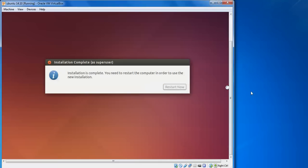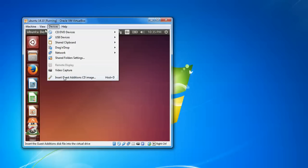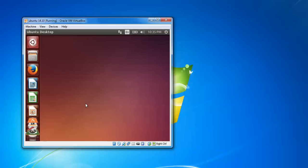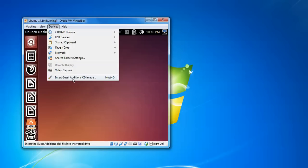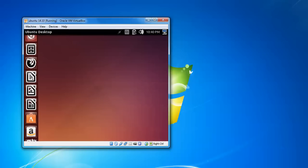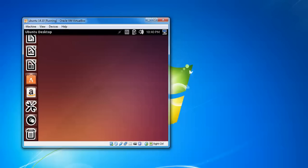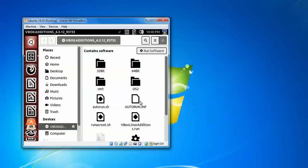Installation is complete — click Restart Now. After reboot you can see this is the Ubuntu 14.10 desktop. To make it full screen, click on Device and click 'Insert Guest Additions CD image', then click 'Force Mount'. You need to install this Guest Additions device to enable full screen.